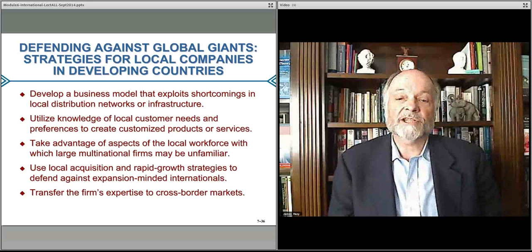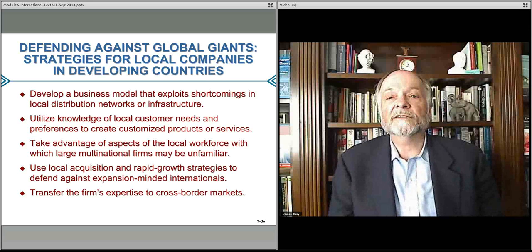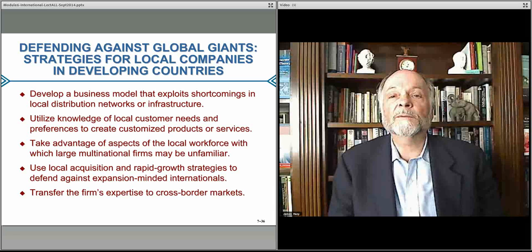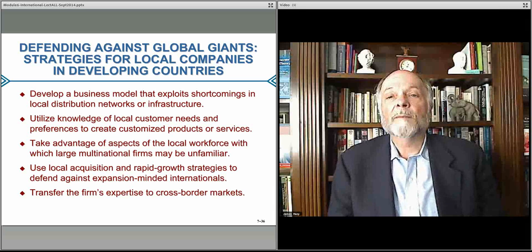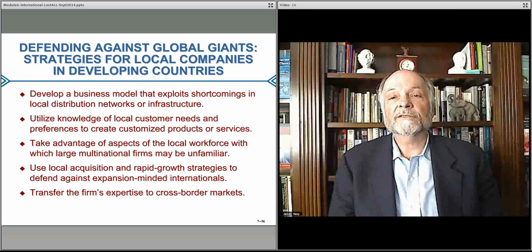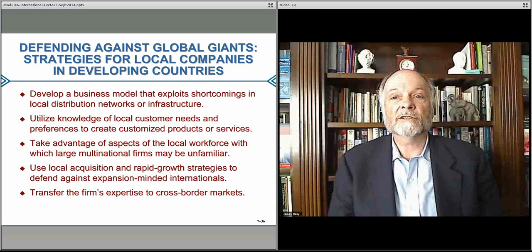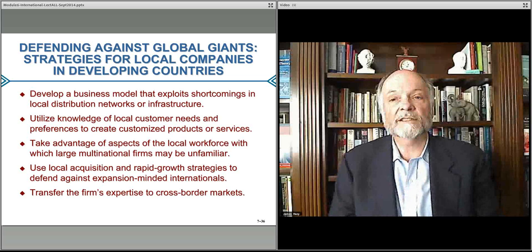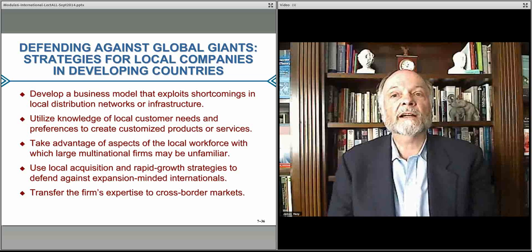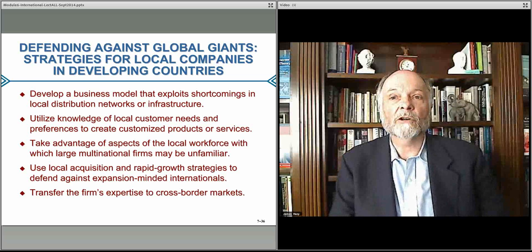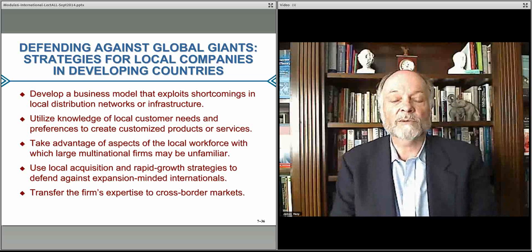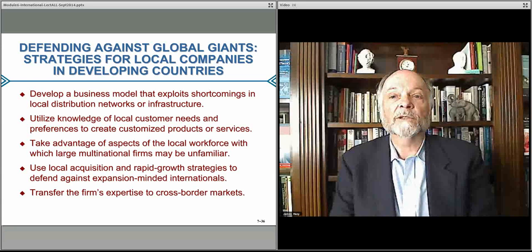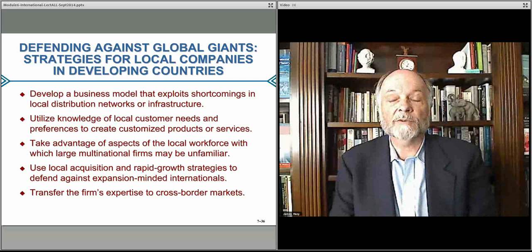Acquisition, joint venture, and those kinds of rapid growth strategies can also be helpful. You could take advantage of opportunities by transferring knowledge in goods and services, or knowledge and capabilities, from other markets into the developing markets. And from those developing markets, bring in knowledge and local awareness of the current situation in order to be as successful as possible.